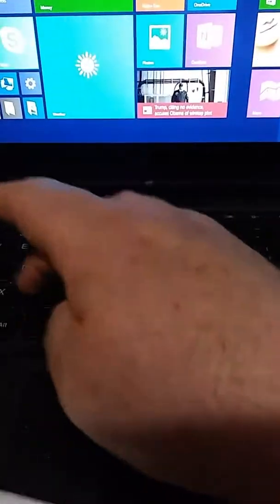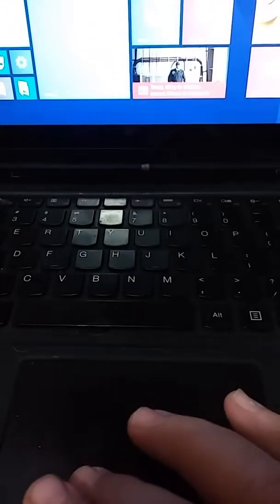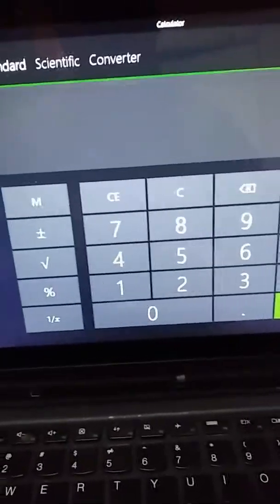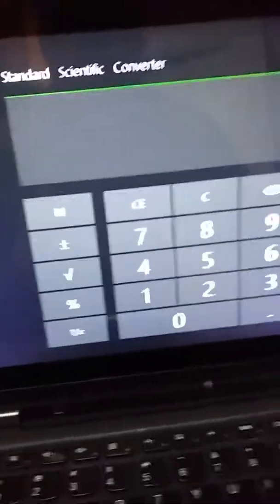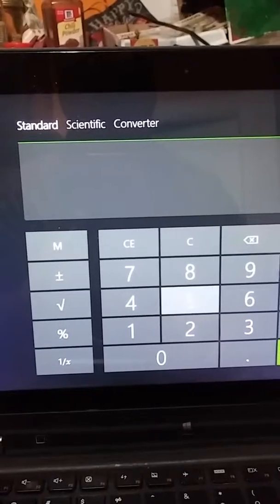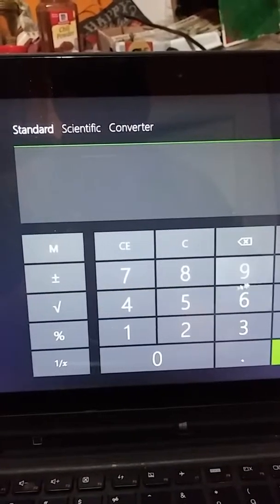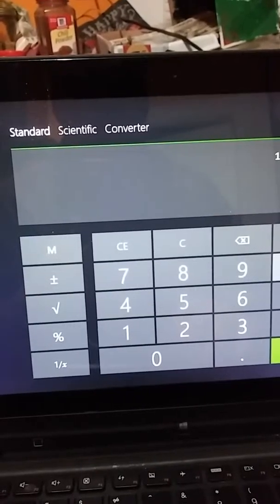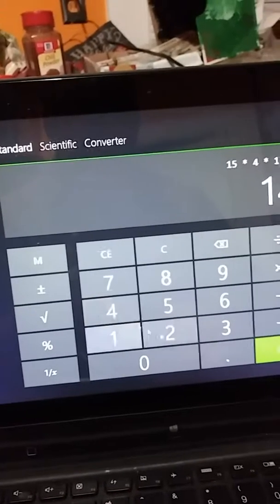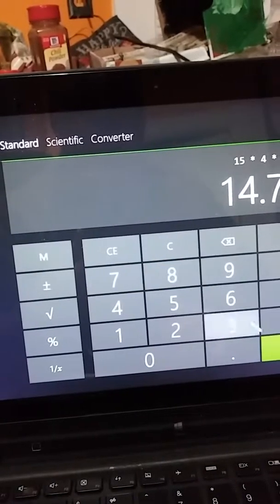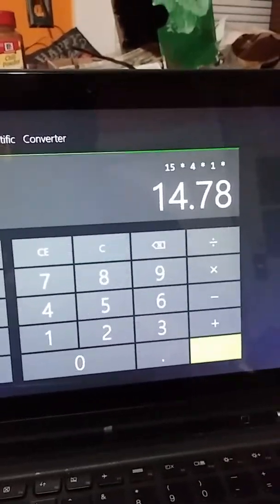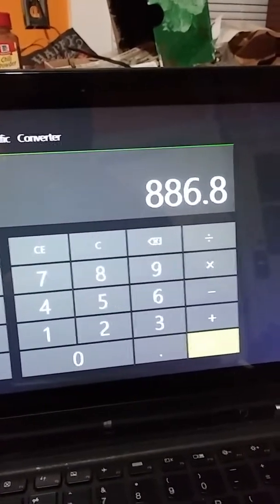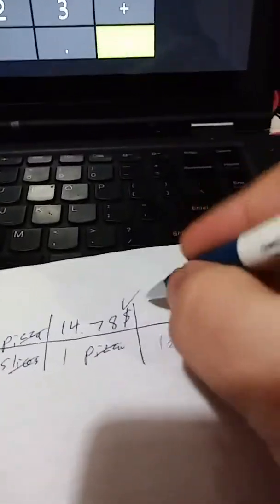And we will figure out the numerator. Open up the calculator. Here's our calculator. So we've got 15 times 4 times 1 times 14.78.